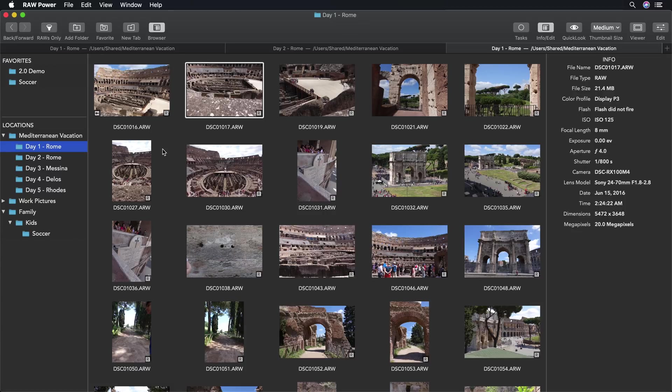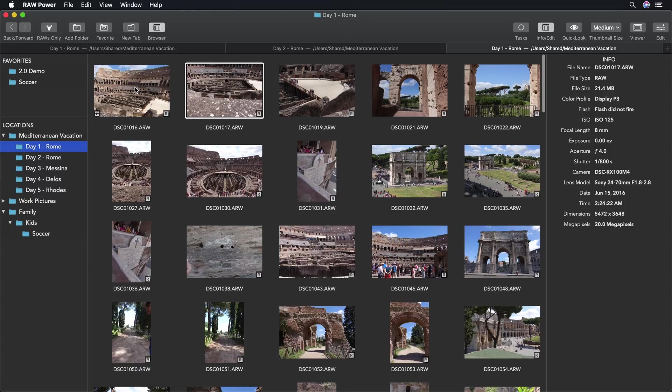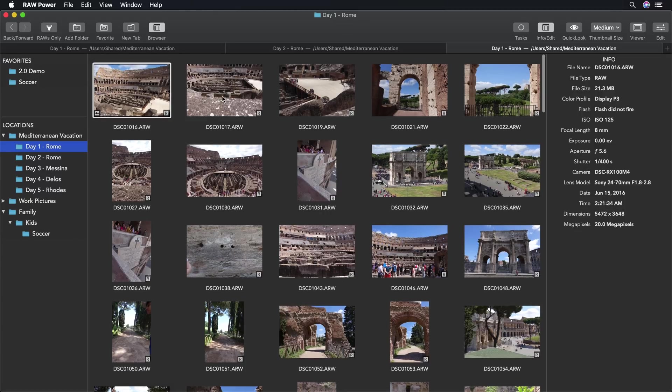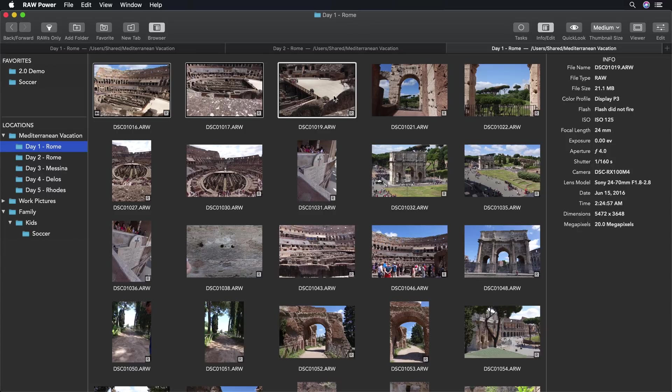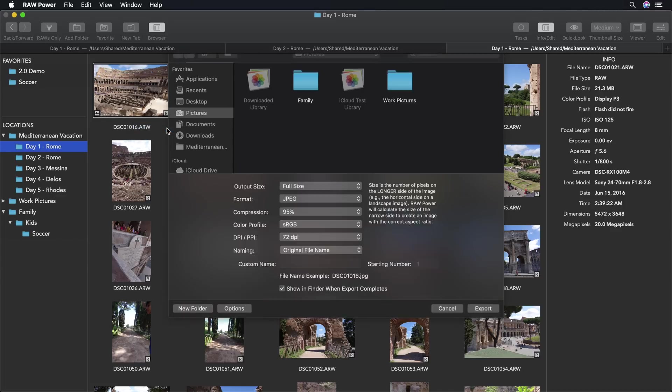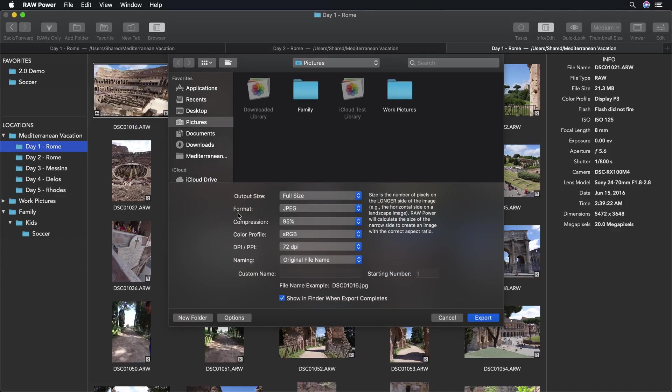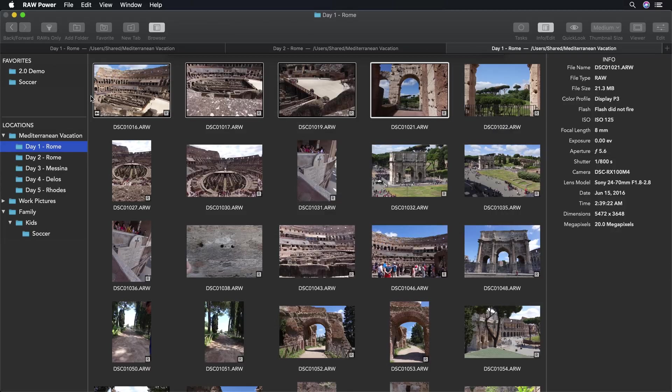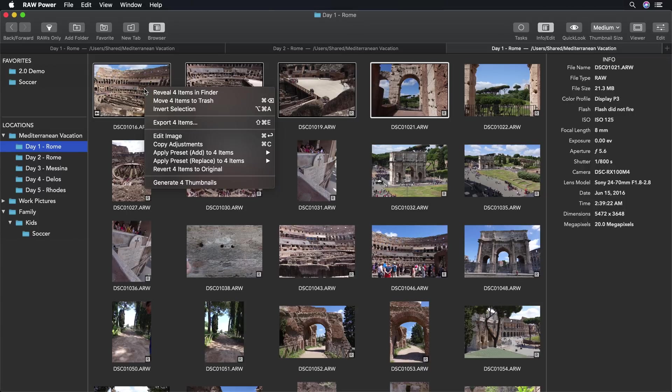Raw Power also has a batch processing feature, new to 2.0. I can select a series of images here and apply a whole bunch of different operations. I can do a batch export, which gives me the option to export images in a range of sizes, including custom sizes, formats, color profiles, and file naming.